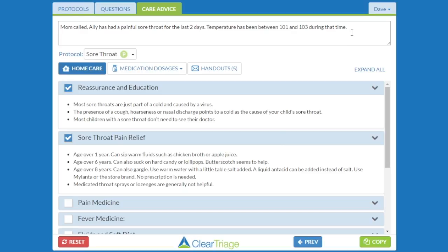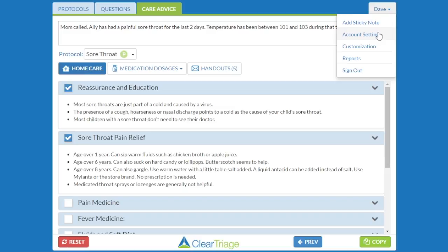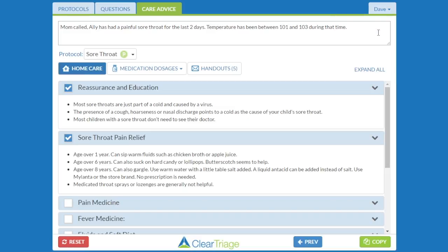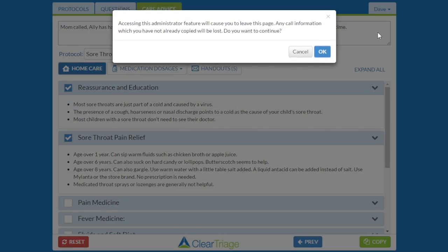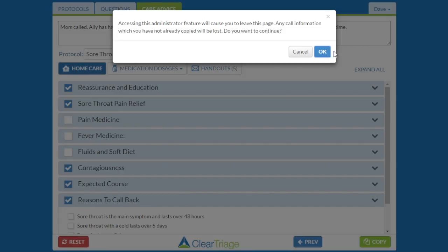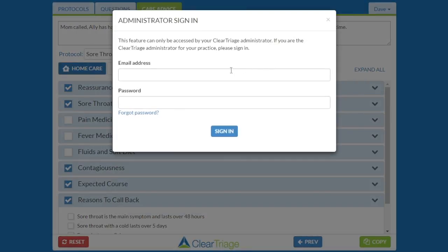To change the care advice options, go to the menu under your name in the top right corner and choose account settings. If you're in the middle of a call, ClearTriage will warn you that it's going to reset the call. So make sure that if this is a real call, you first copy the notes into the patient's chart. In this case, it's just a test call, so I'll say OK and sign in using my administrator sign-in.